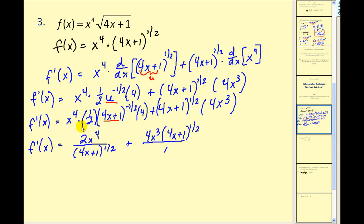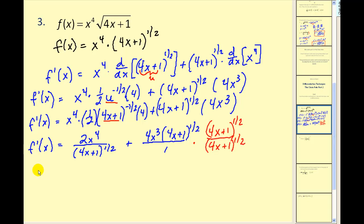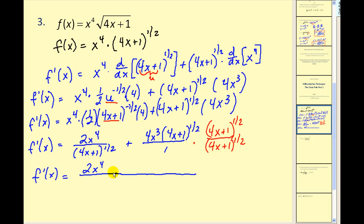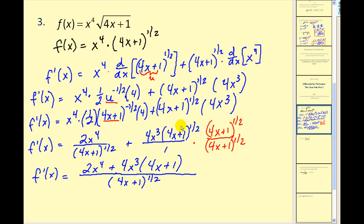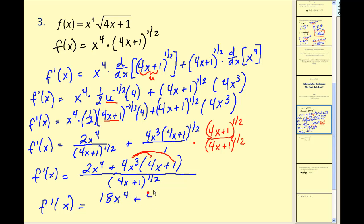This is a nice answer for the derivative but most textbooks like us to combine these two fractions by getting a common denominator. We could multiply the second fraction by 4x plus 1 to the 1 half power on top and bottom. When we multiply these together, 4x plus 1 is going to have a power of 1, giving us plus 4x cubed times 4x plus 1 to the first power. So distributing and combining like terms, our final simplified derivative has 16x to the fourth plus 2x to the fourth, which is 18x to the fourth, plus 4x cubed over our common denominator. Quite a bit of algebra for one problem, but we found our derivative.